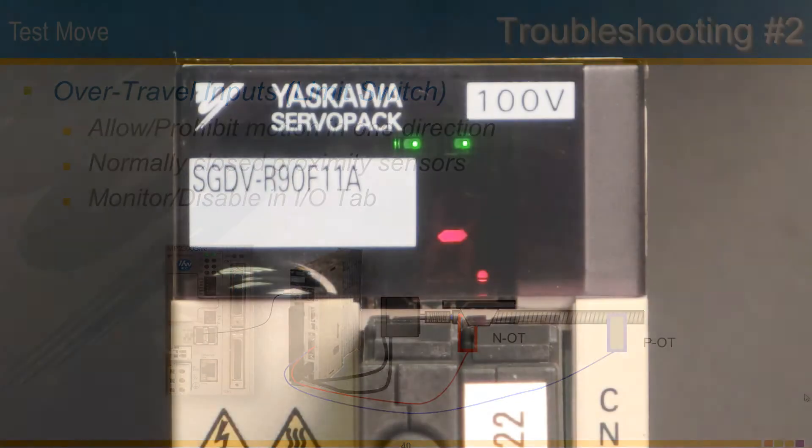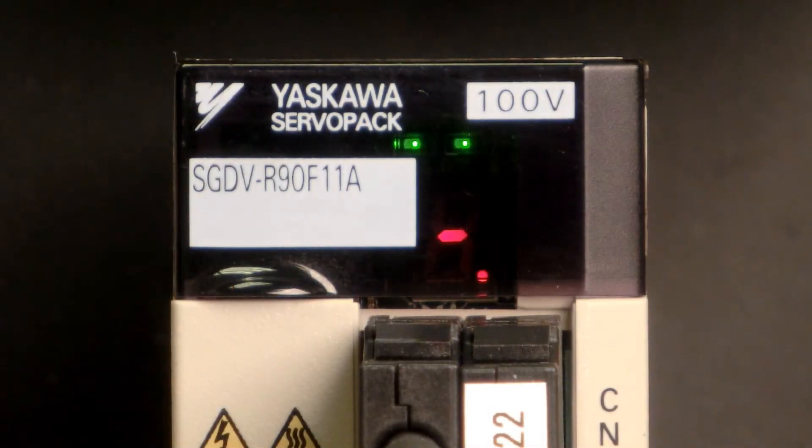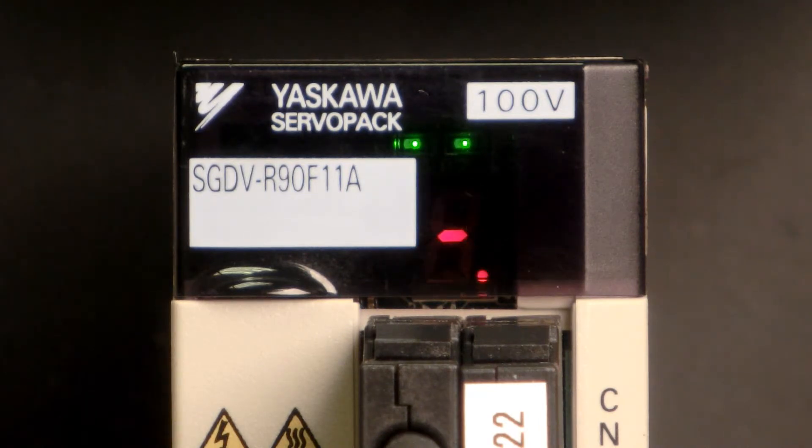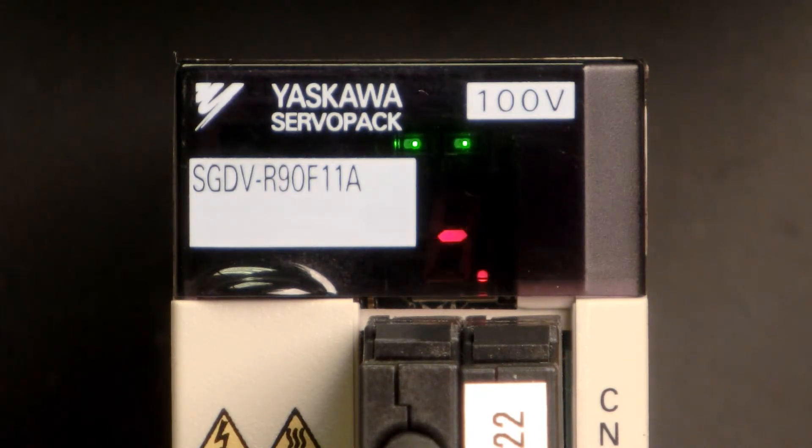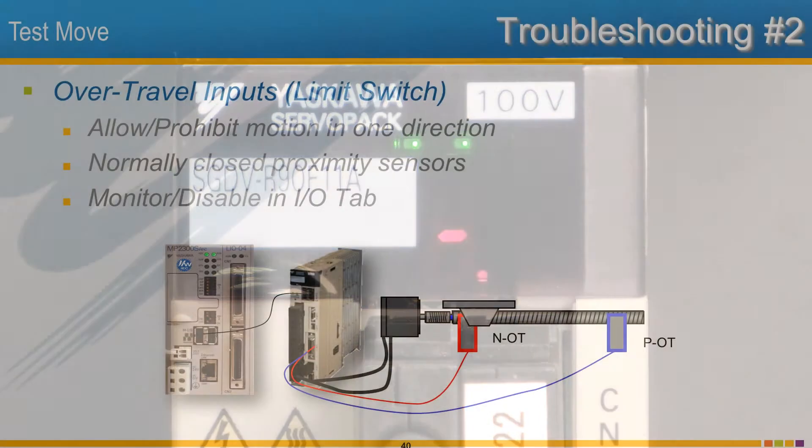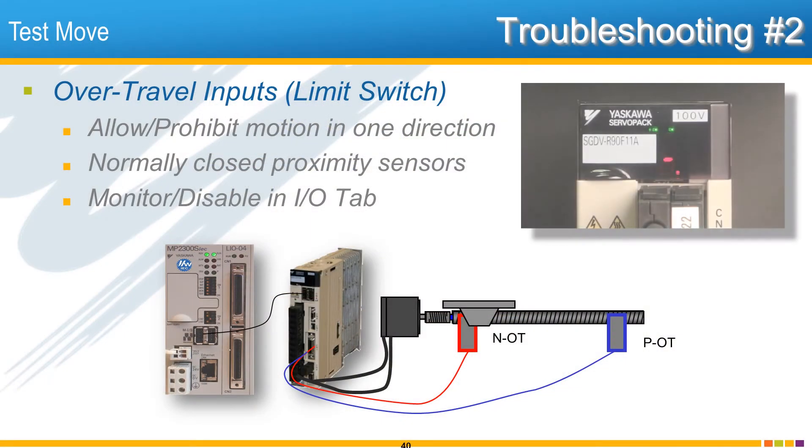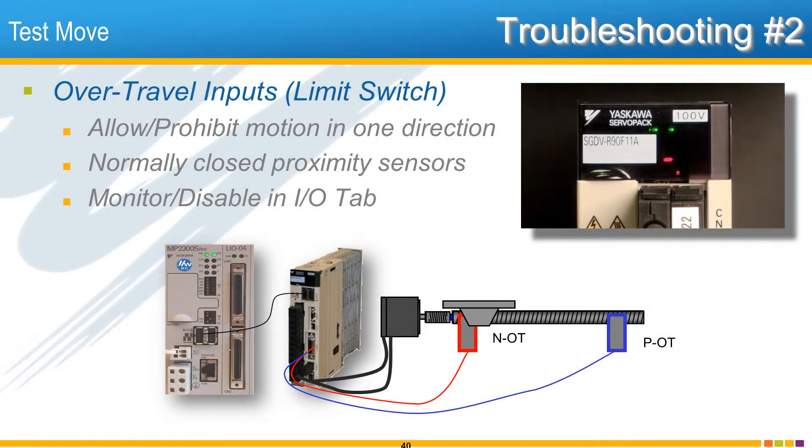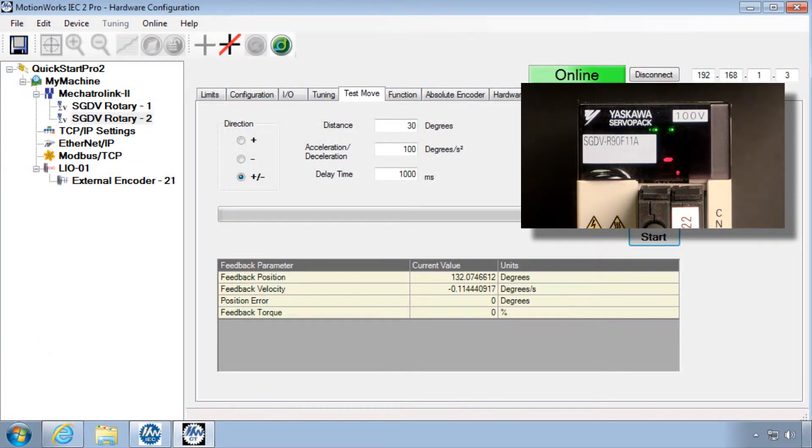Over-travel will be indicated on the Sigma-5 front panel as P and N for positive and negative motion prohibited. If you attempt a test move in the prohibited direction, the motor will enable but not move.